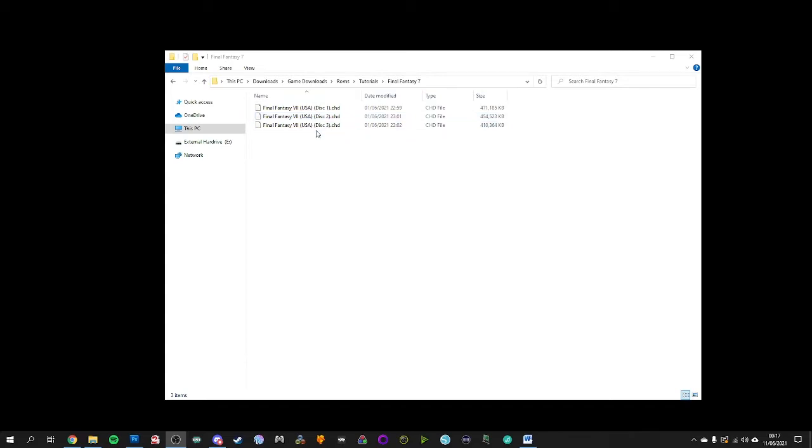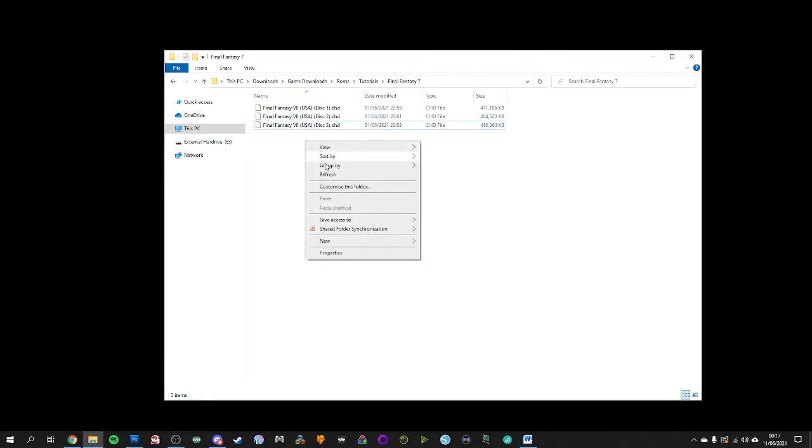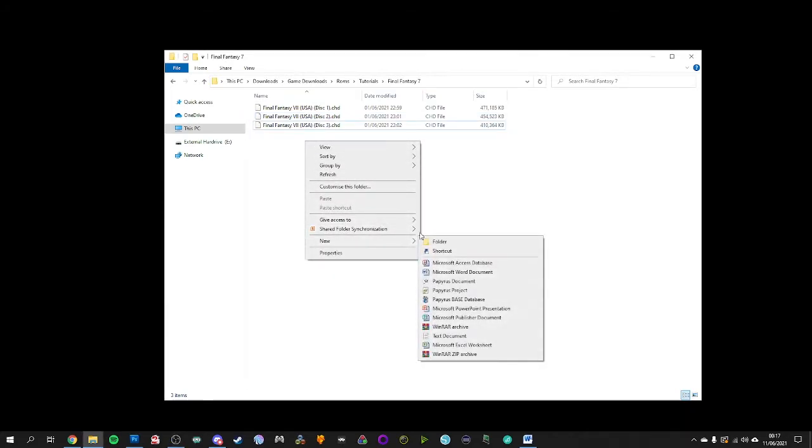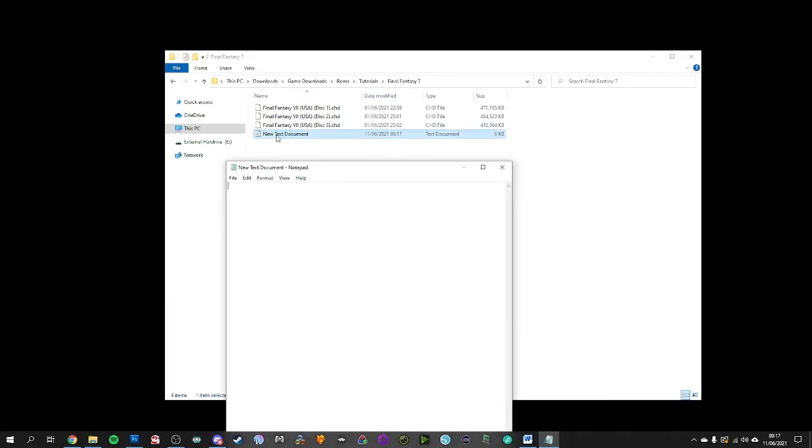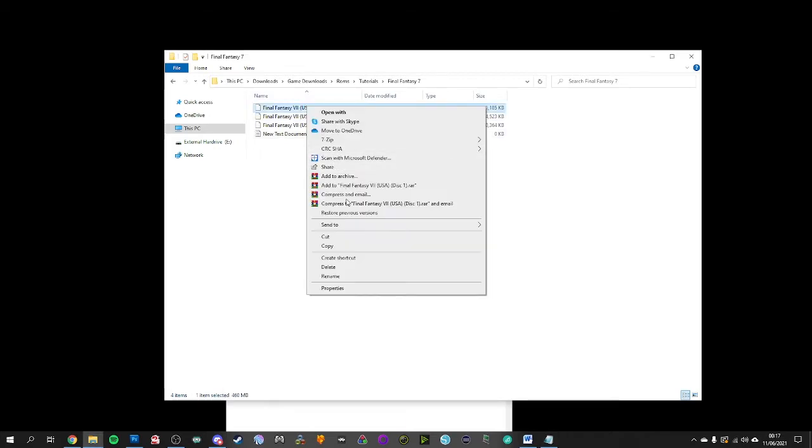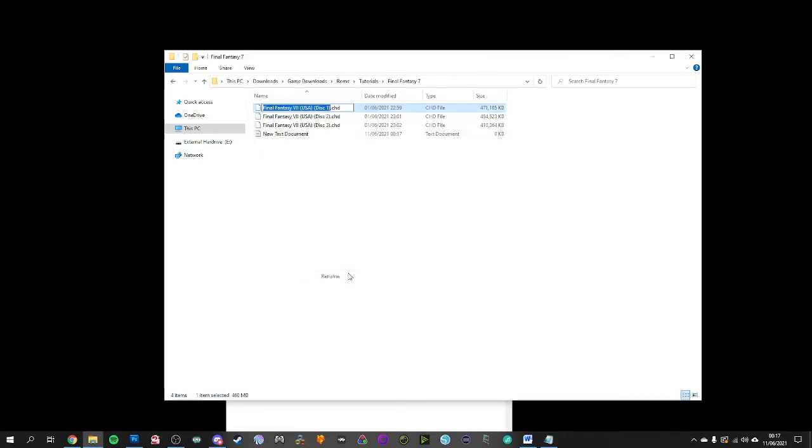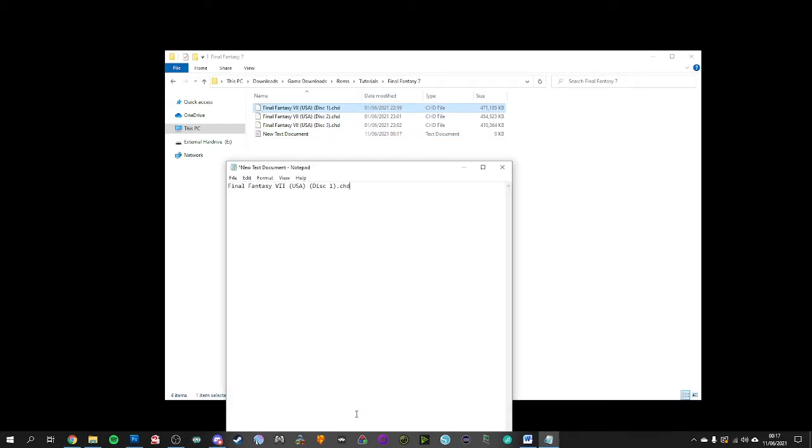So what we want to do is first off create a text document. Just a random one, it doesn't have to be anything fancy, it doesn't have to be even named. And we go into this text document and all we do is just grab that entire name as it is on the file and we just put it in.